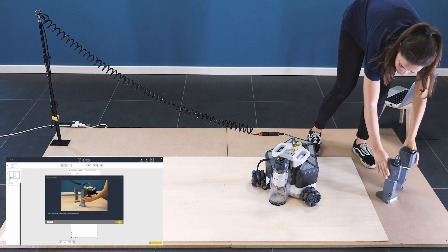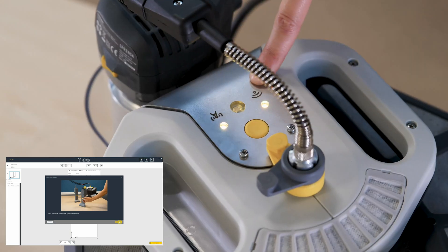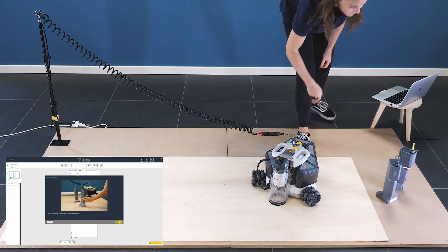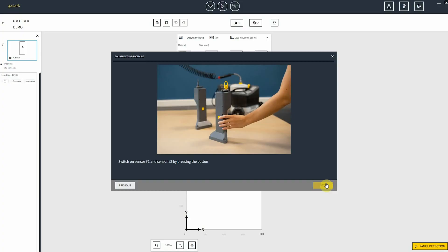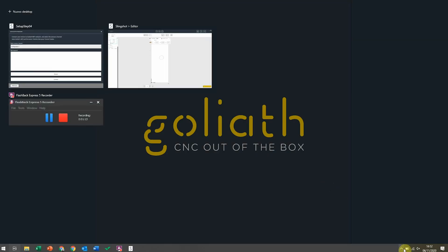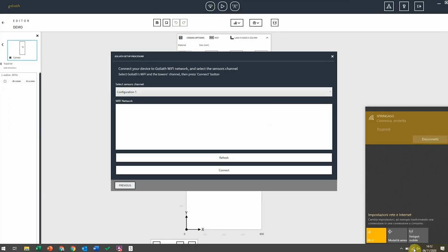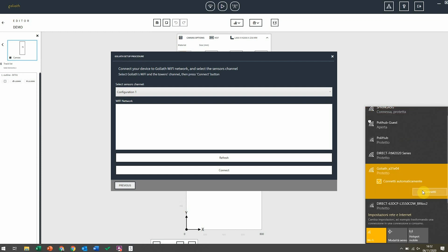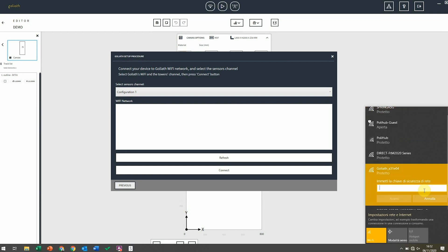At the same moment, the two lights of Wi-Fi and connection on the top of Goliath start blinking too. Now it's time to connect Goliath to your computer. Search it in the Wi-Fi sources and select your Goliath. Fill the password you find in the manual.